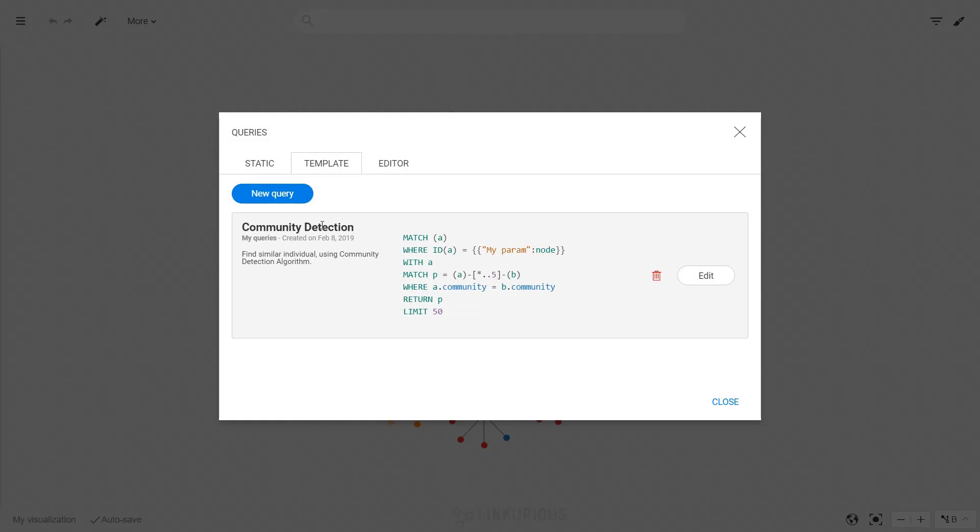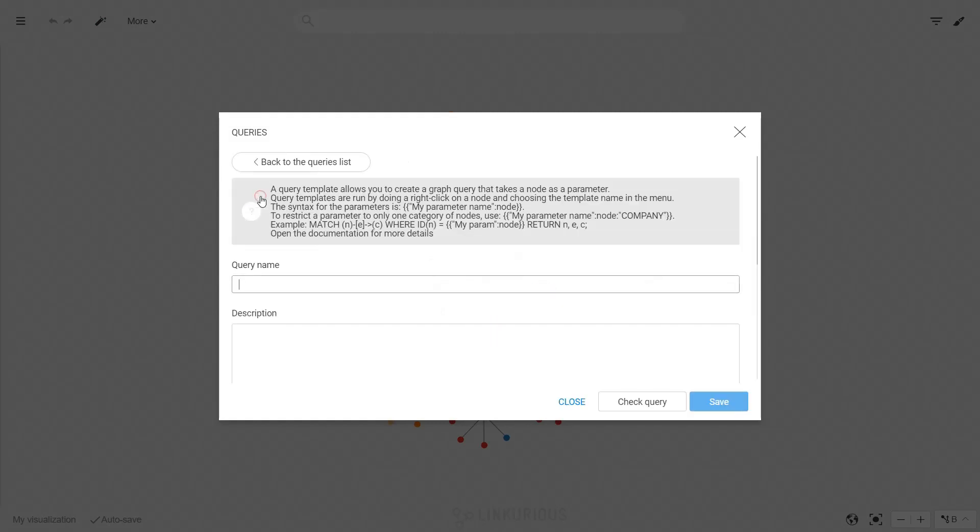Click on new query to create a new template. Give it a name and a description.